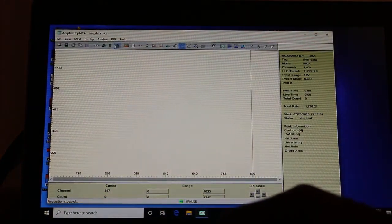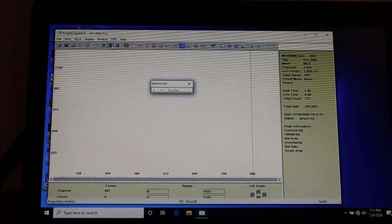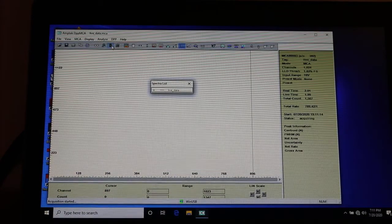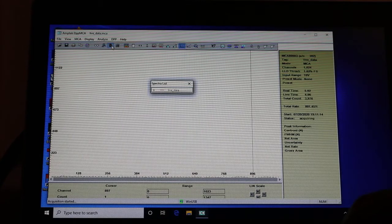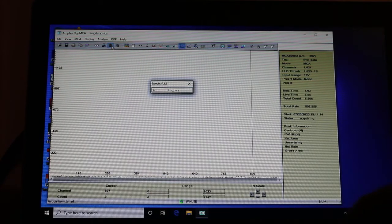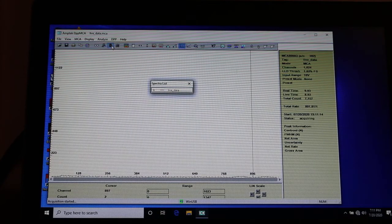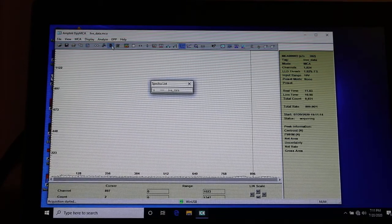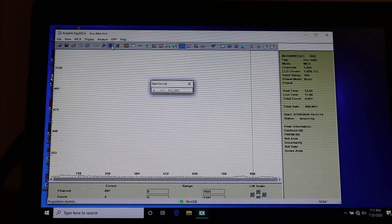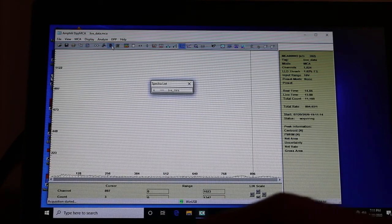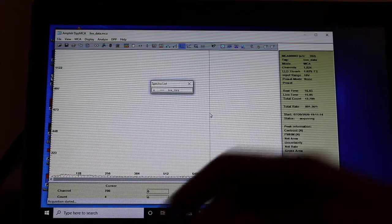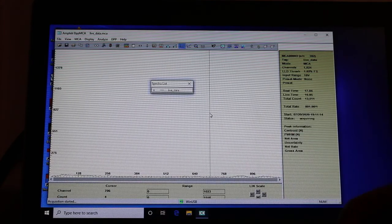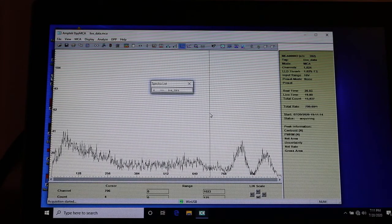Okay students, so here is the Cobalt 60 coming in. We've already sort of looked at this one here. Changing the gain on the y-axis, but there it comes in.